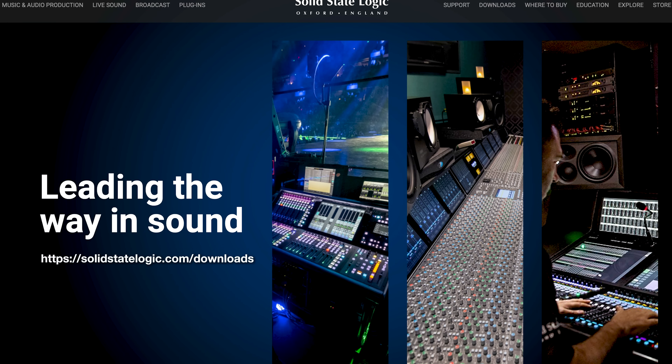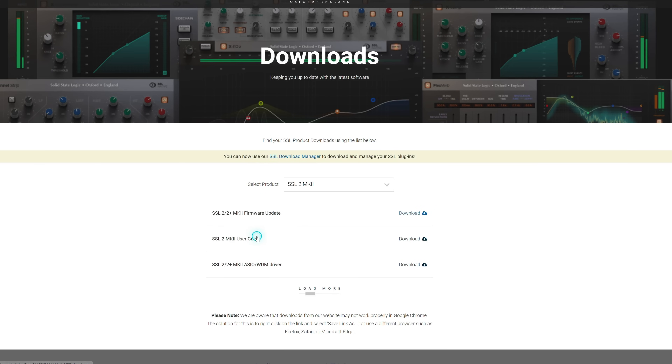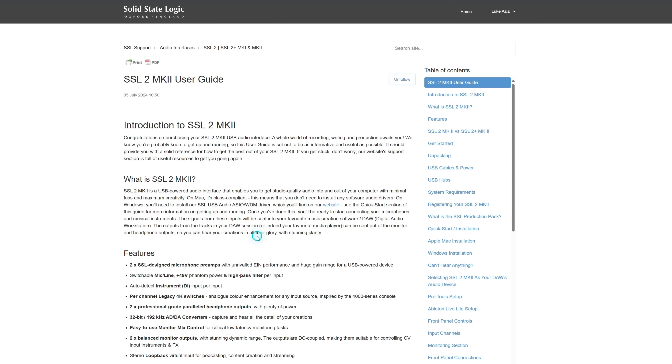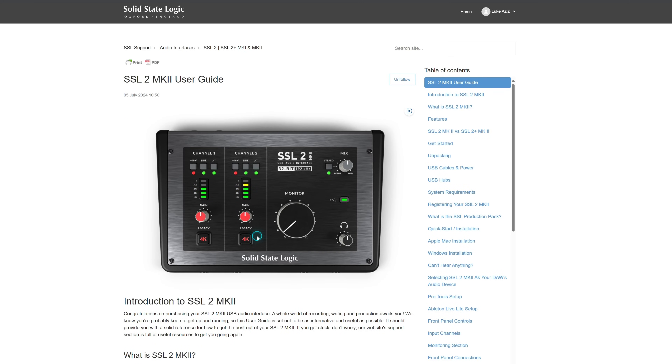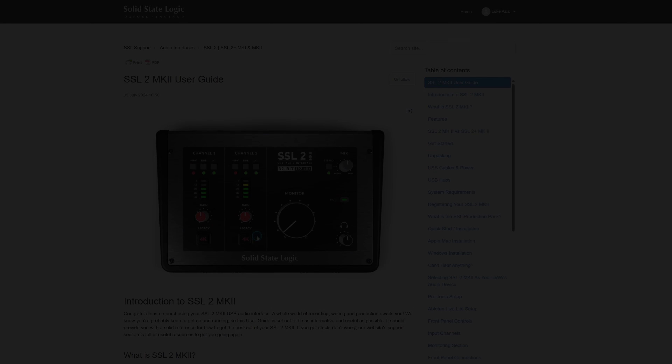Head to solidstatelogic.com, navigate to the downloads page, and select the SSL 2/2 Plus Mark 2 — there you'll find the user manual to help get you started.